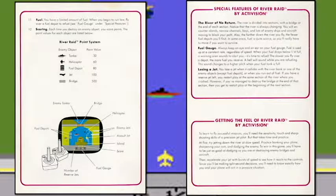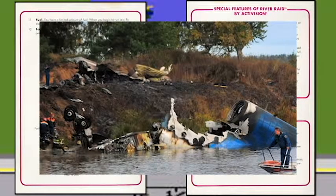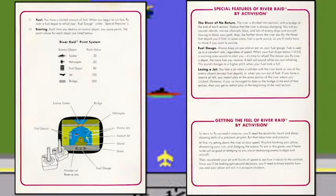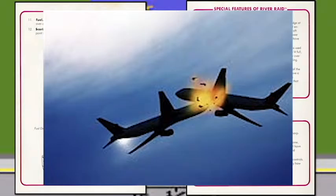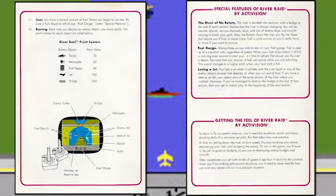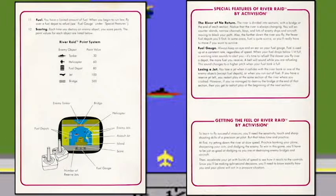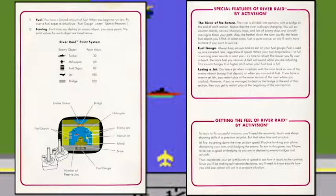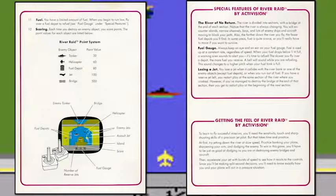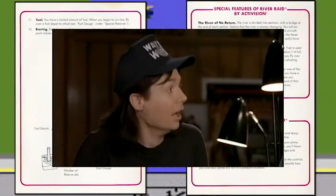Losing a jet — you lose a jet when it collides with the river bank or one of the enemy objects, except for fuel depots. Or if you run out of fuel — I guess it doesn't glide. If you have a reserved jet left, you restart play at the same section of the river — up to the bridge at the end of that section. Then you get to restart at the beginning of the next section. Glad you don't have to start the whole game over, because that would just suck.